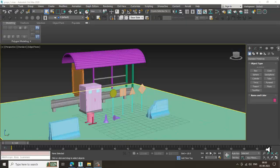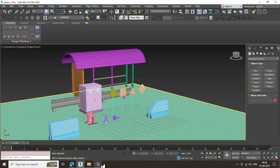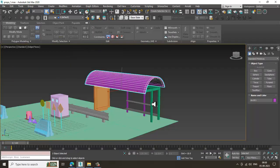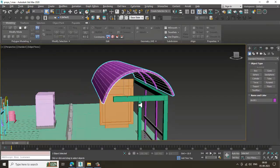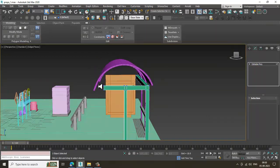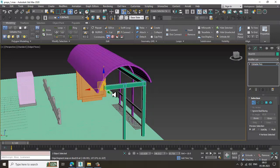Welcome to KO Tutorials. Let's continue with the next part of this tutorial. As you can see, we have almost done with the props modeling. We have a few references which we'll be creating here, and with the props modeling we'll also be going with some of the game assets.